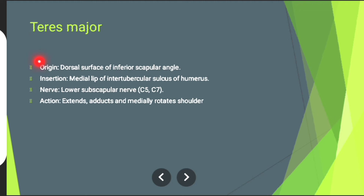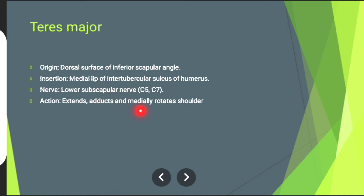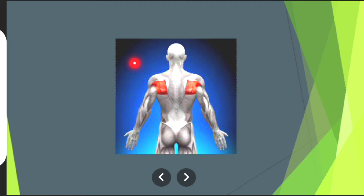Teres major muscle. Origin: inner dorsal surface of inferior scapular angle. Insertion: medial lip of intertubercular sulcus of humerus. Nerve supply: lower subscapular nerve. Action: involving shoulder extension, shoulder adduction, and medial rotation of the shoulder. The muscle in red is teres major muscle.